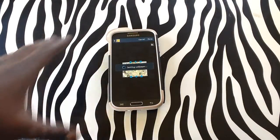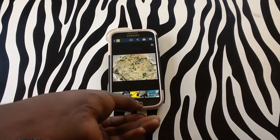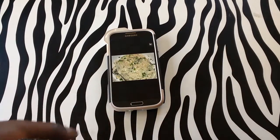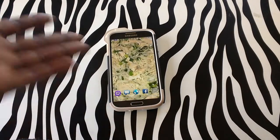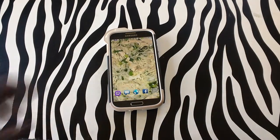Upon tapping 'Done' it will be set as a wallpaper. Tap your home button and as you can see, that is now your wallpaper on your device.